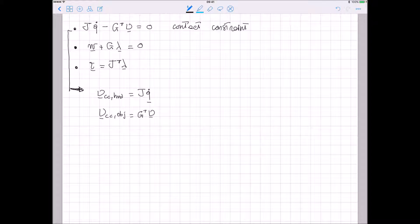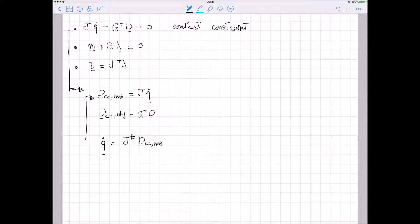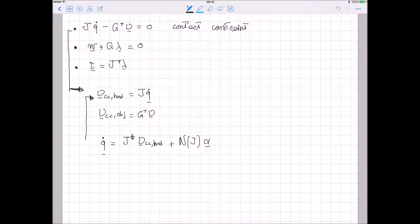Let's consider this one. If I invert this, I get Q_dot equal to the pseudo-inverse of the Jacobian multiplied by the twist of the contact points, plus, if there is a matrix whose columns describe the null space of J, multiplied by an arbitrary vector alpha.